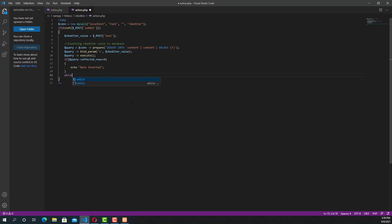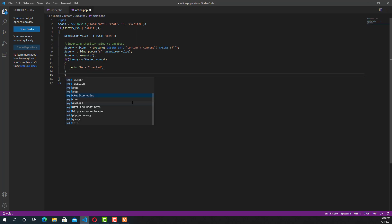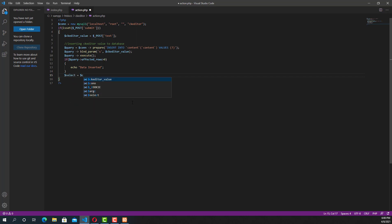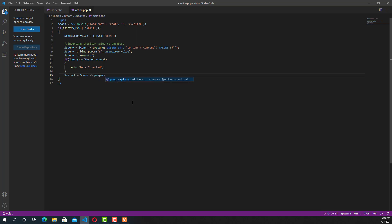Now we are going to write another program which will select the inserted data from the database. For that, I'm writing a prepare query and writing the query: SELECT * FROM content.